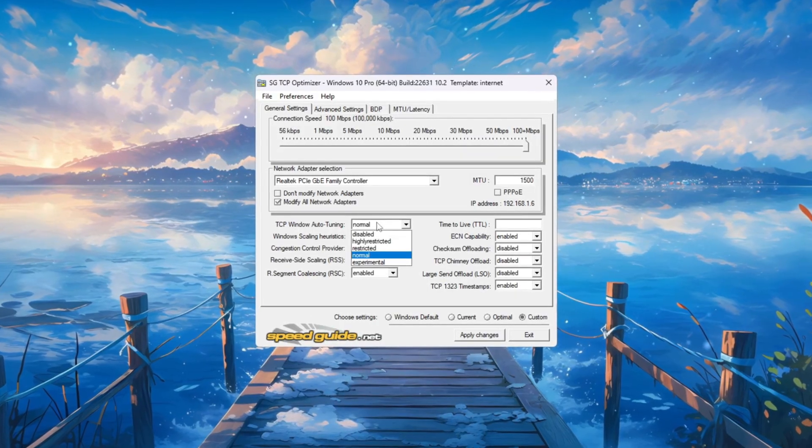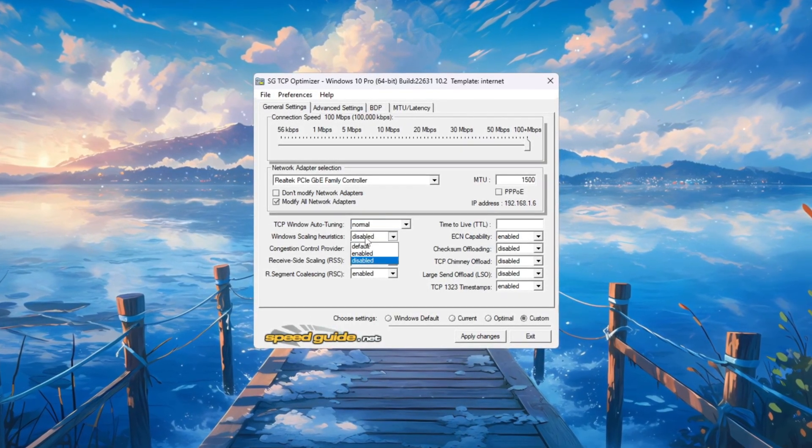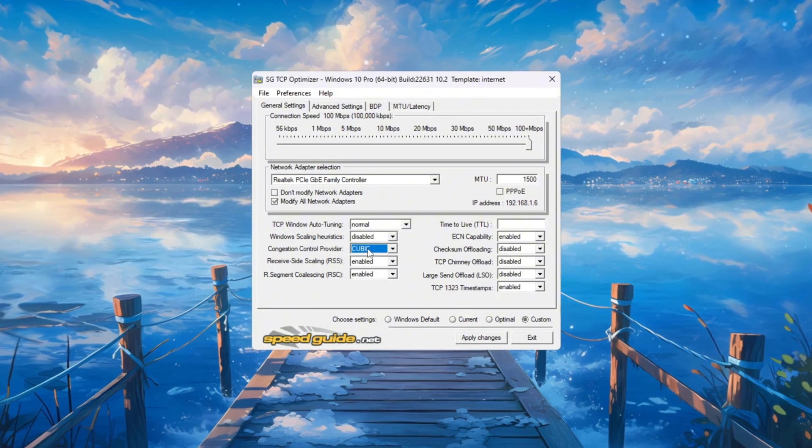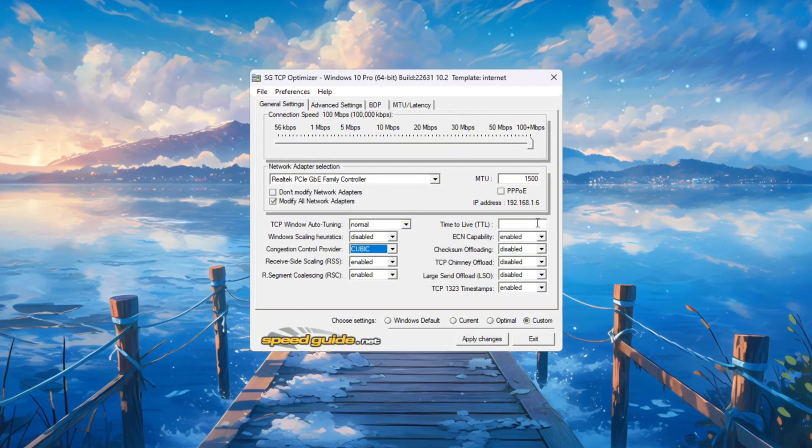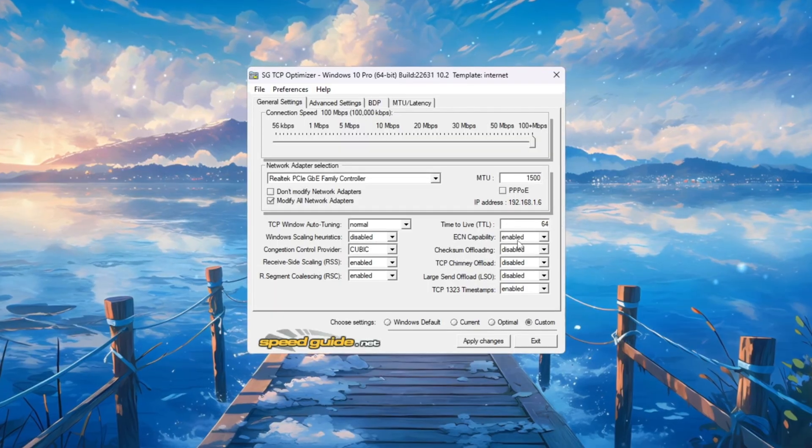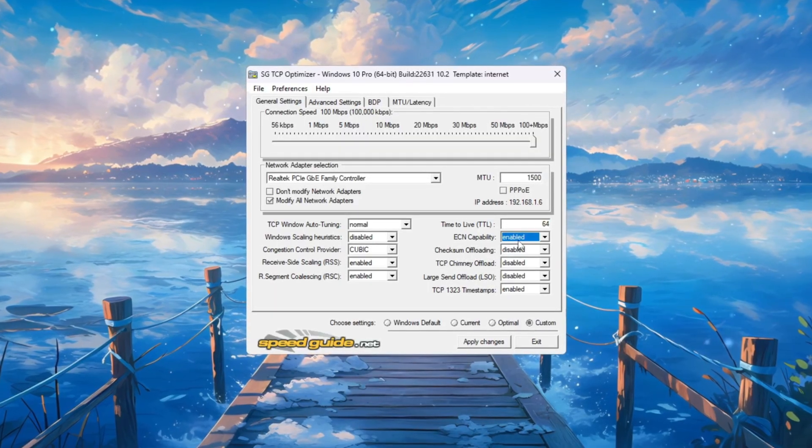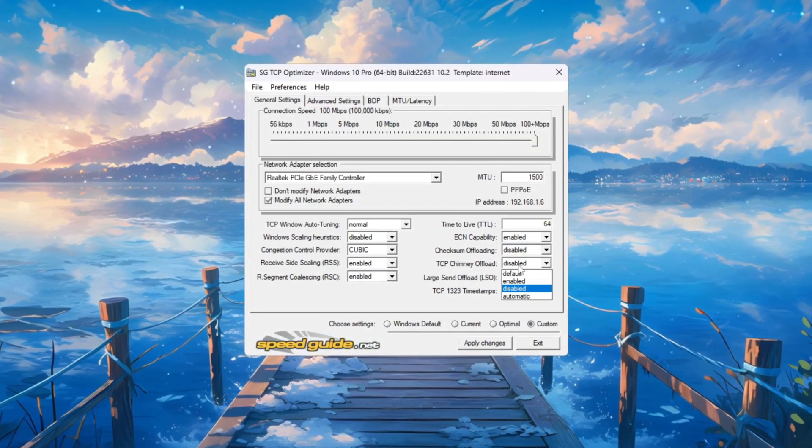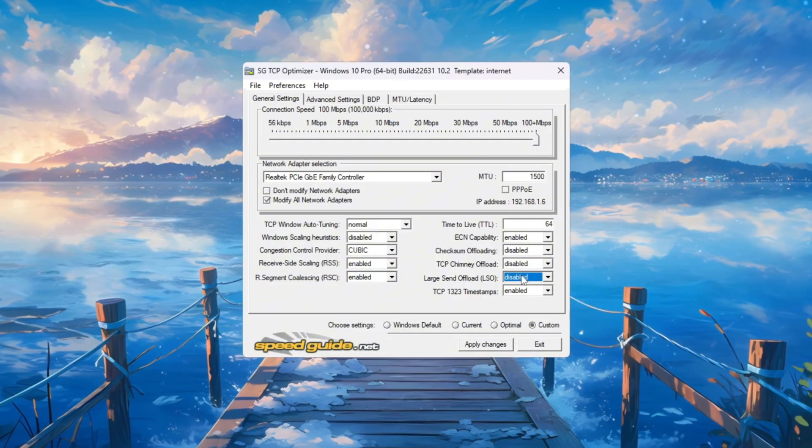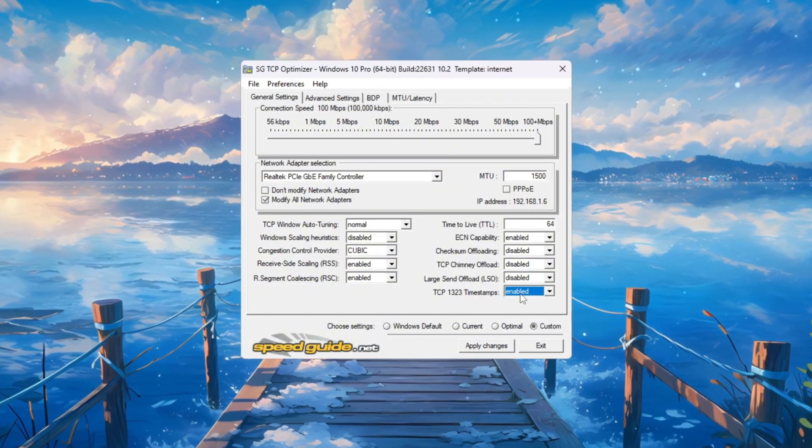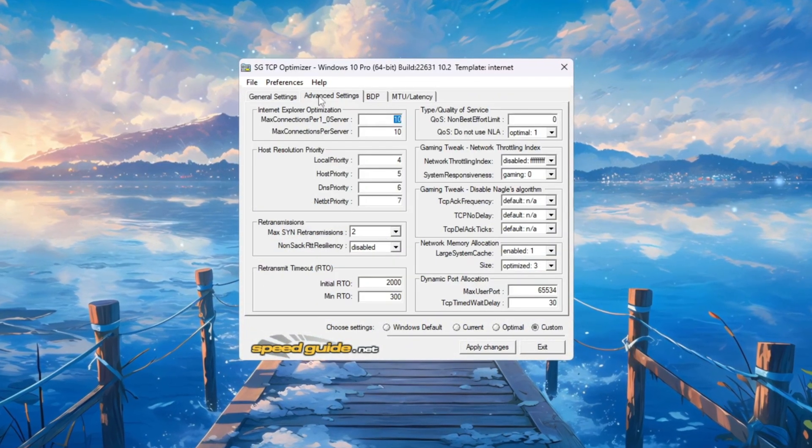Now change the following settings: TCP window Auto-tuning Normal, window scaling Disabled, congestion control provider Recommended, TTL value 64, ECN capability Enabled, Disable Checksum offload, TCP chimney offload, Large send offload, Enable TCP timestamps.